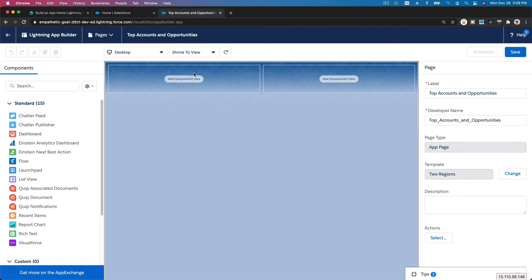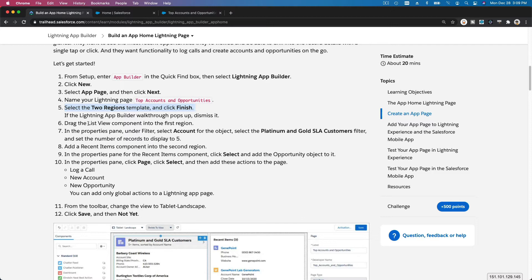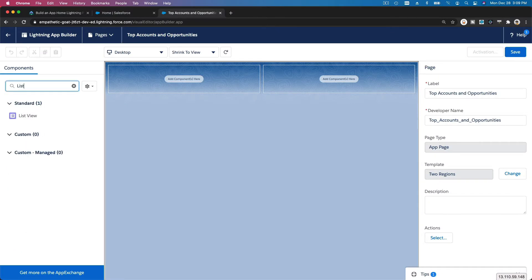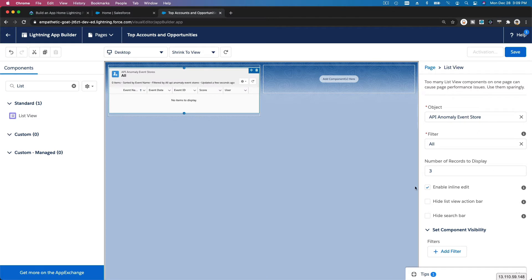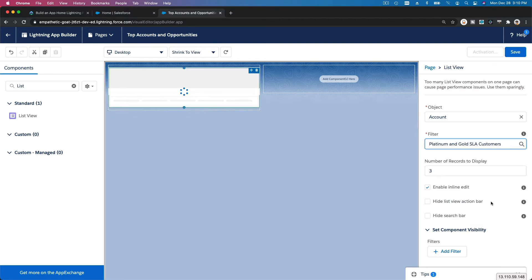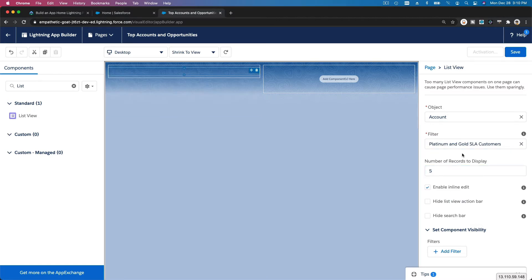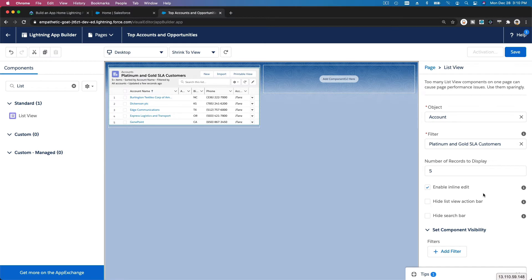Following the instructions, we are going to put the Top Accounts on the left and Opportunities on the right. We'll use a List View component for the accounts, so search for 'List View,' drag it in, and on the right side configure the component: choose the Account object, filter by Platinum and Gold SLA — SLA stands for Service Level Agreement — customers, and set the number of records to display to five. That's it for this component; hit Save.